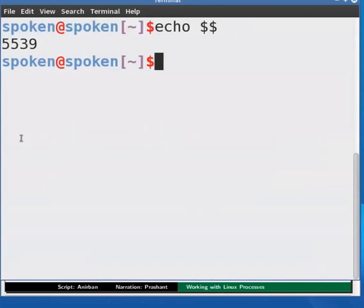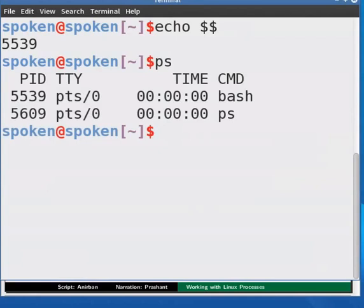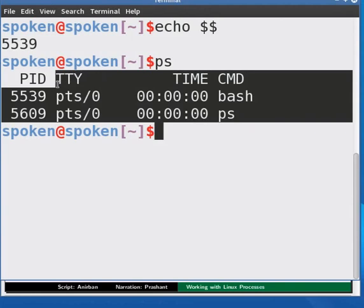Now at the command prompt, type PS and press enter. This way we would normally see the list of all the processes owned by the user running the program. You can see the name of the process under CMD heading.